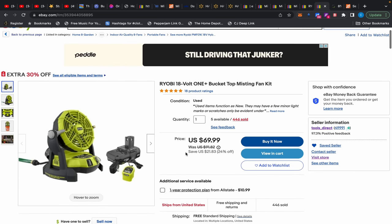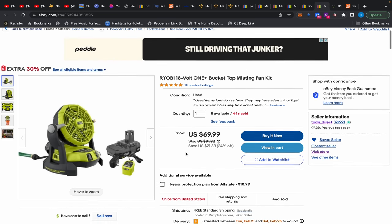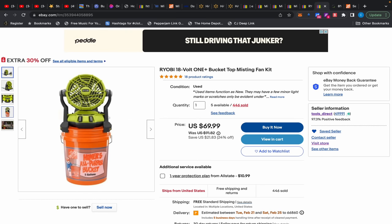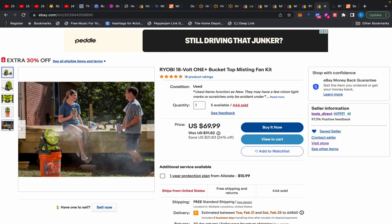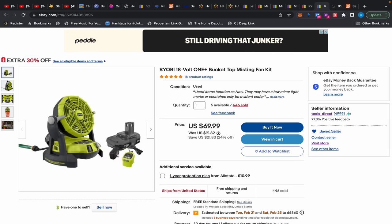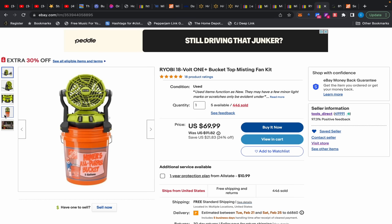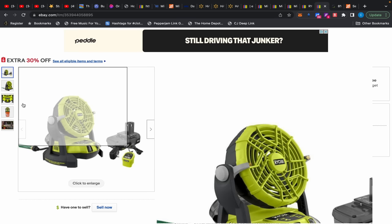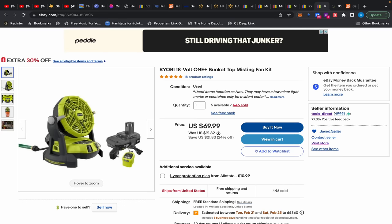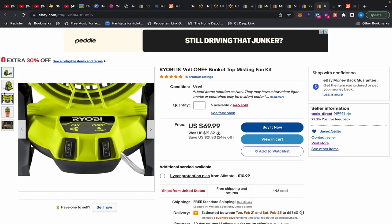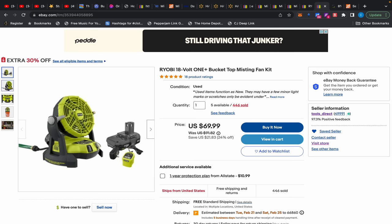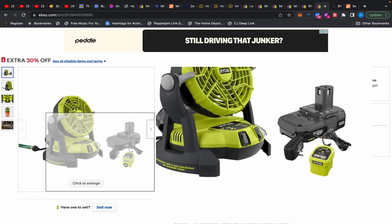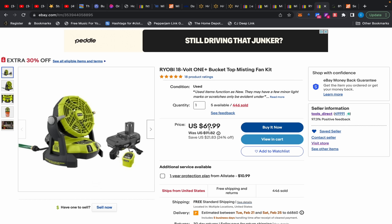And then you have this Ryobi bucket top misting fan. Let me just show you how that works. So you can either plop it on top of a bucket, right? And then nothing else. And pop the battery in there and it'll mist the water from the bucket. You put this little tube down there, the little thing you see in the back, that black thing, down the bucket. And then it'll pull up the water and mist it out. Or you can connect the hose to it and it'll blow it out. Comes with the 1.5 amp hour battery, a charger, $69.99 with additional 30 off. That brings down to $48.99. Super, super cheap for that.